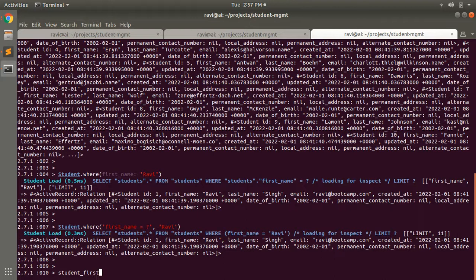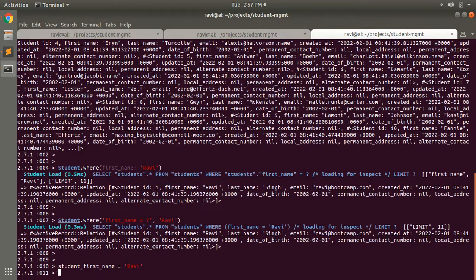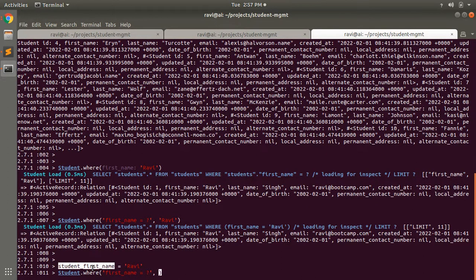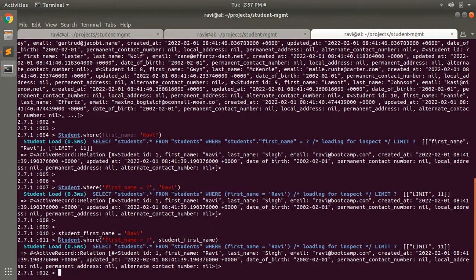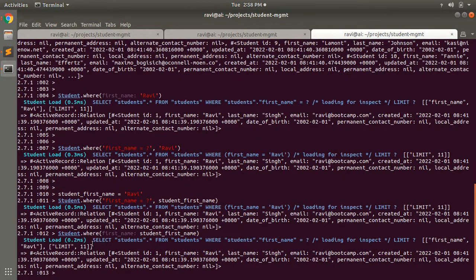For example, store the value in a variable like student_first_name, then write student.where('first_name = ?', student_first_name) using the variable. This is the correct form of writing your queries. Alternatively, using hash conditions is also a good way to write this query. You should not provide direct values inside the where condition string because this may lead to SQL injection and can cause serious threats to your database.